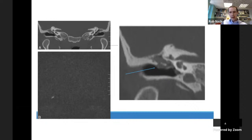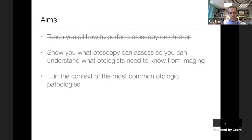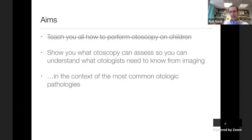In summary, we've talked about what otoscopy can assess in the middle ear, why that's important for imaging, what we need imaging to show us, how this applies to otologic pathologies, and particularly its relation to the diagnosis of cholesteatoma. Are there any questions?